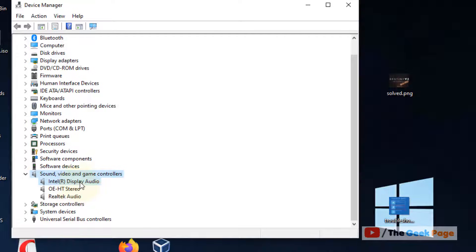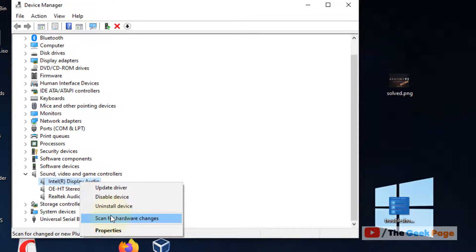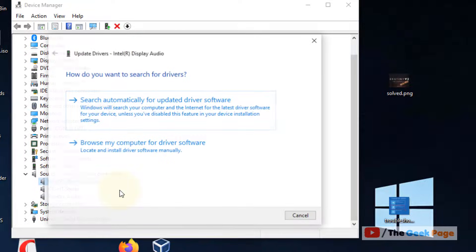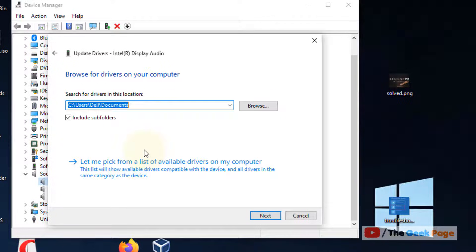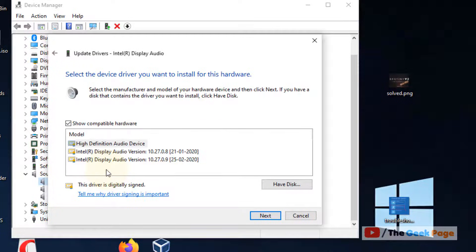Now right click on it. Click on update driver. Click on browse my computer for driver software. Click on let me pick from a list of available drivers.